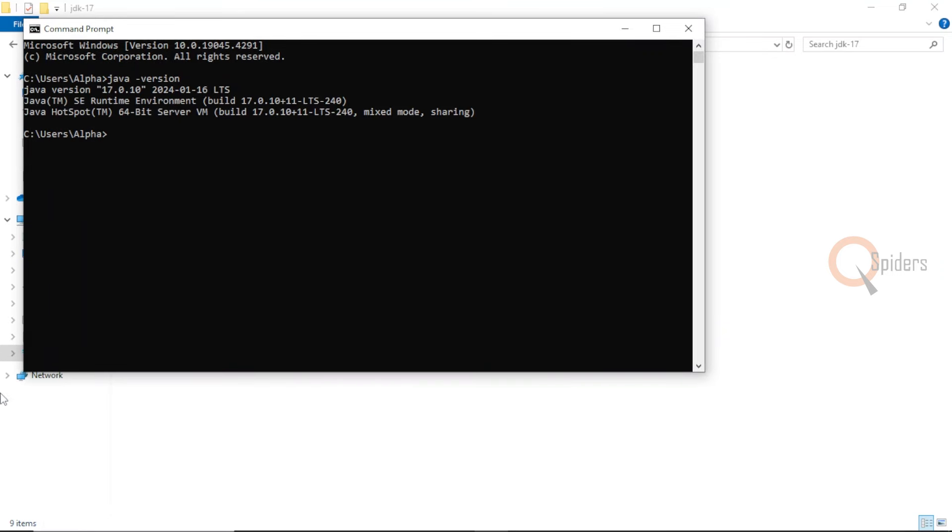The latest version which I have installed will be popping up here. Previously, it was not the same output. Now it is changed.